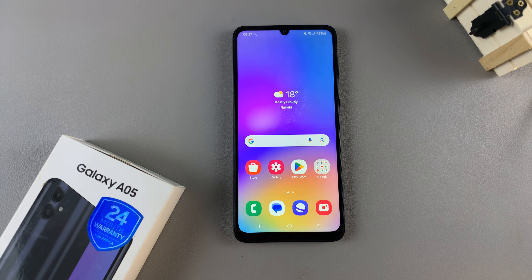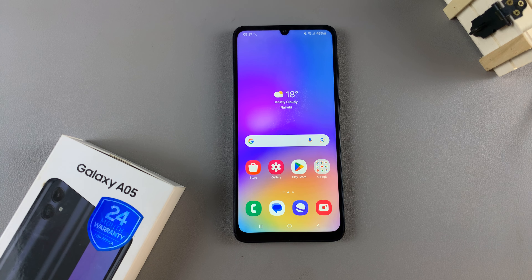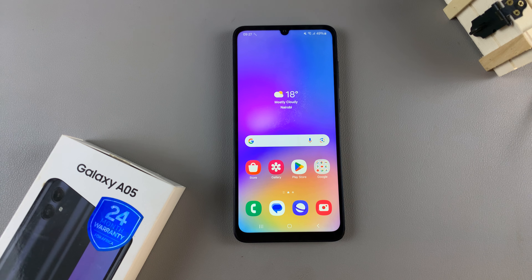In today's video, I'll be showing you how to enable or disable full screen in split screen mode on the Samsung Galaxy A05.